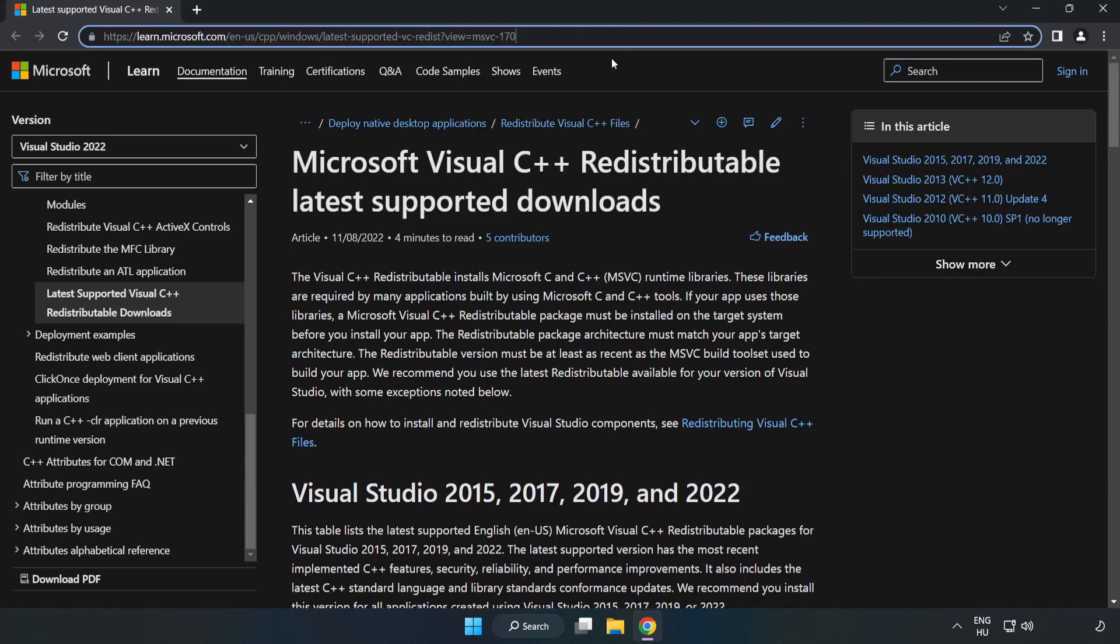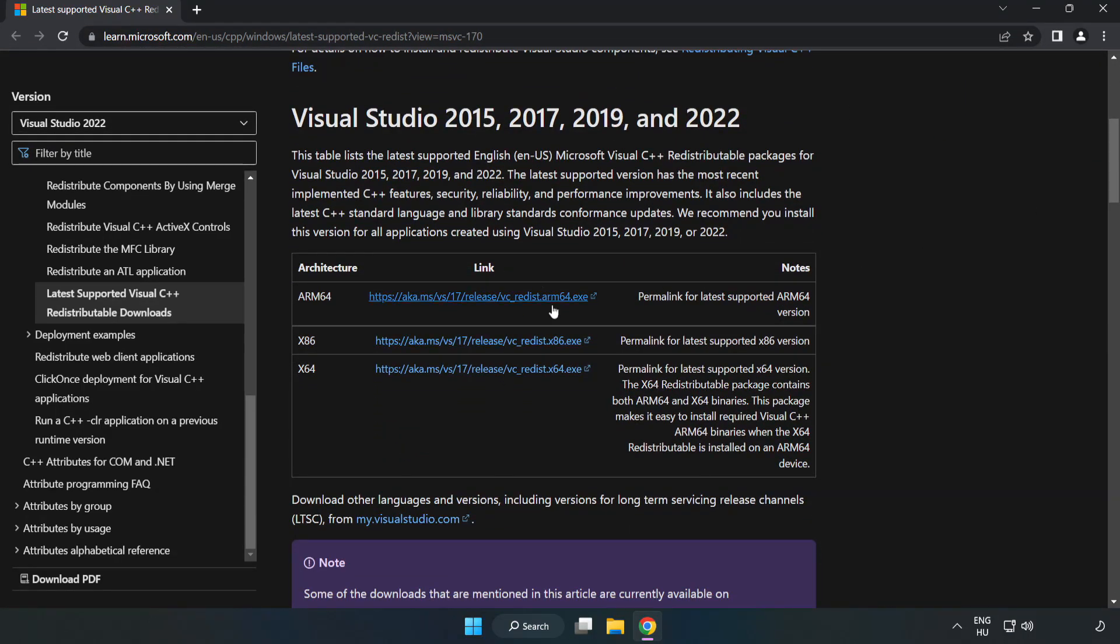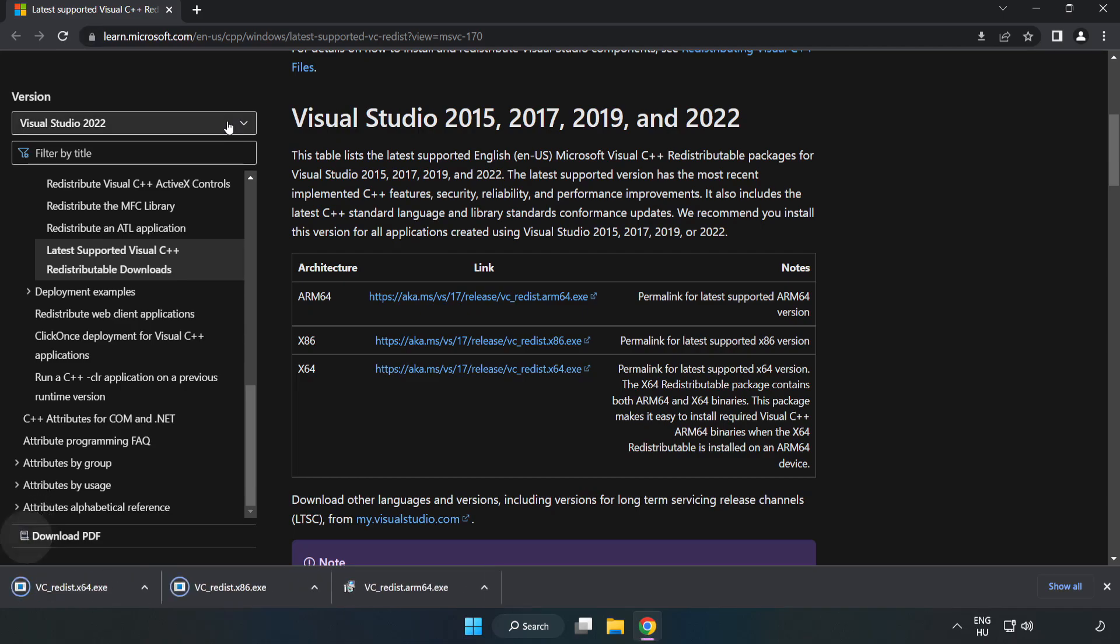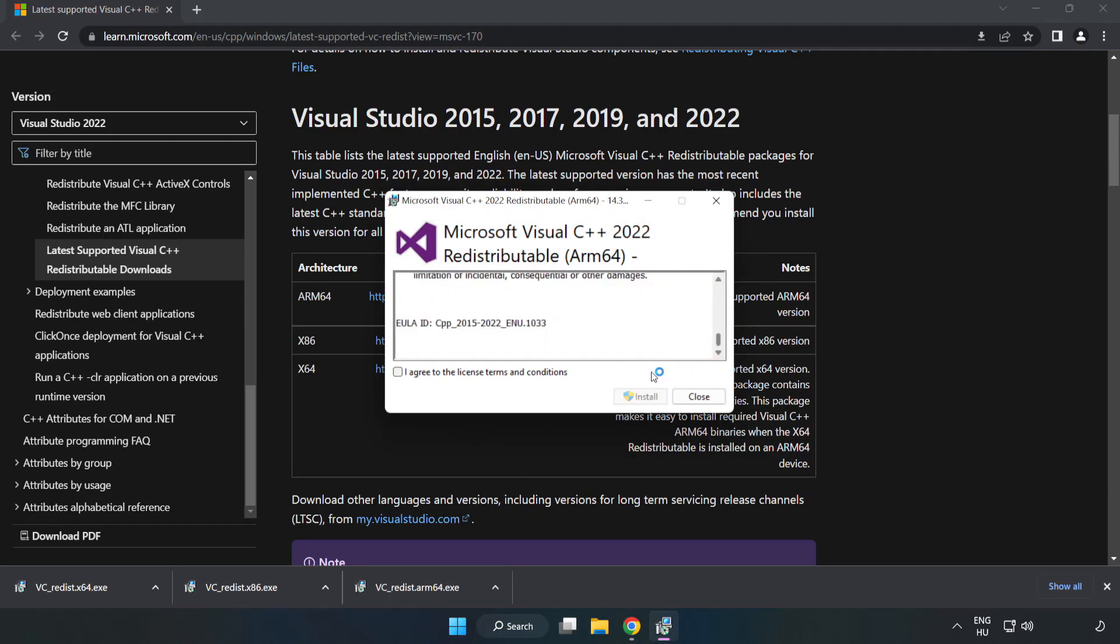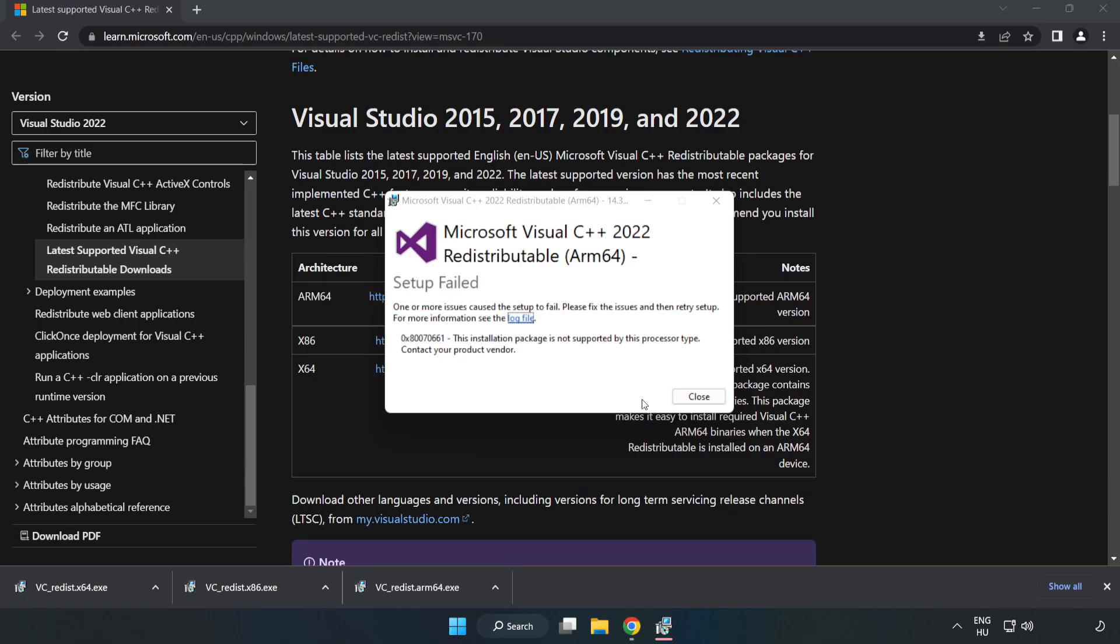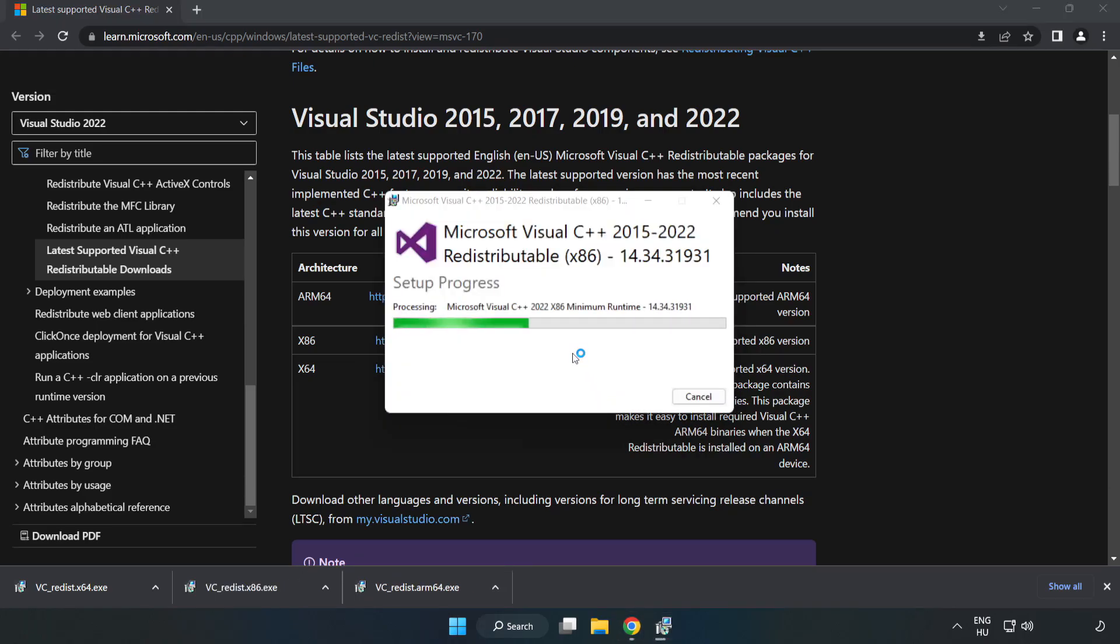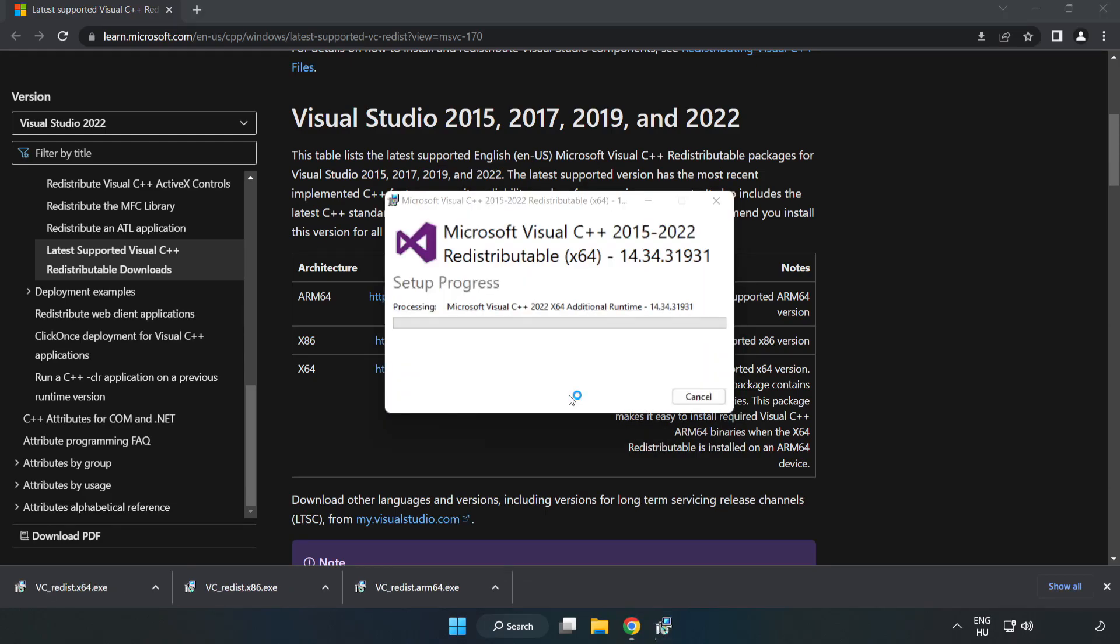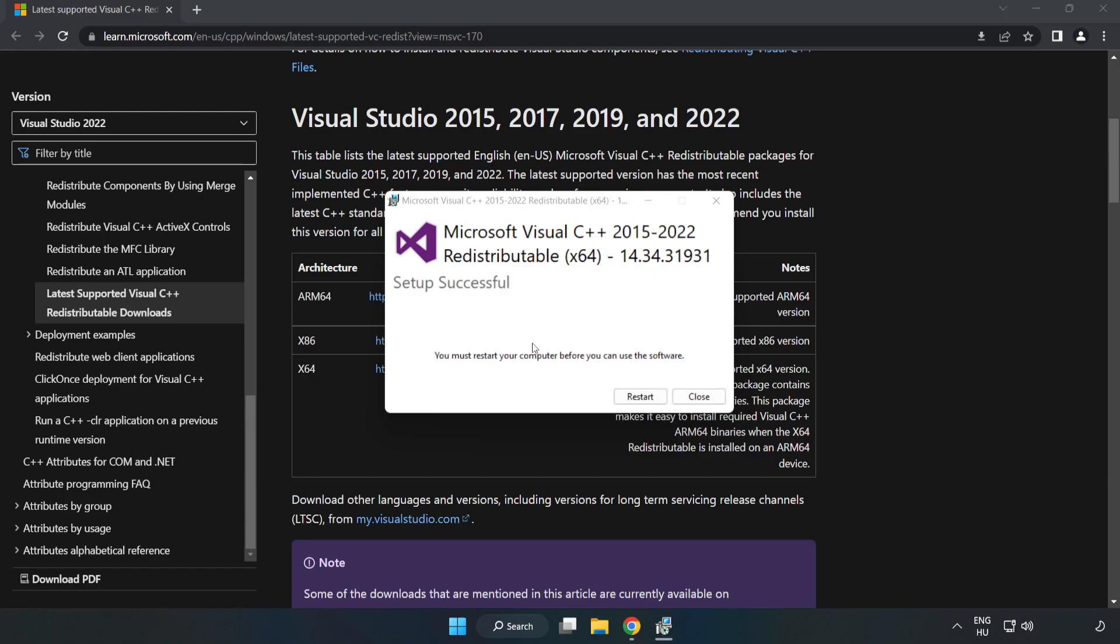Go to the website link in the description and download three files. Install the downloaded file. Click I agree to the license terms and conditions and click Install. If it fails to install, no problem. Repeat for the other files. Click Close. Repeat for the other. Click Close.